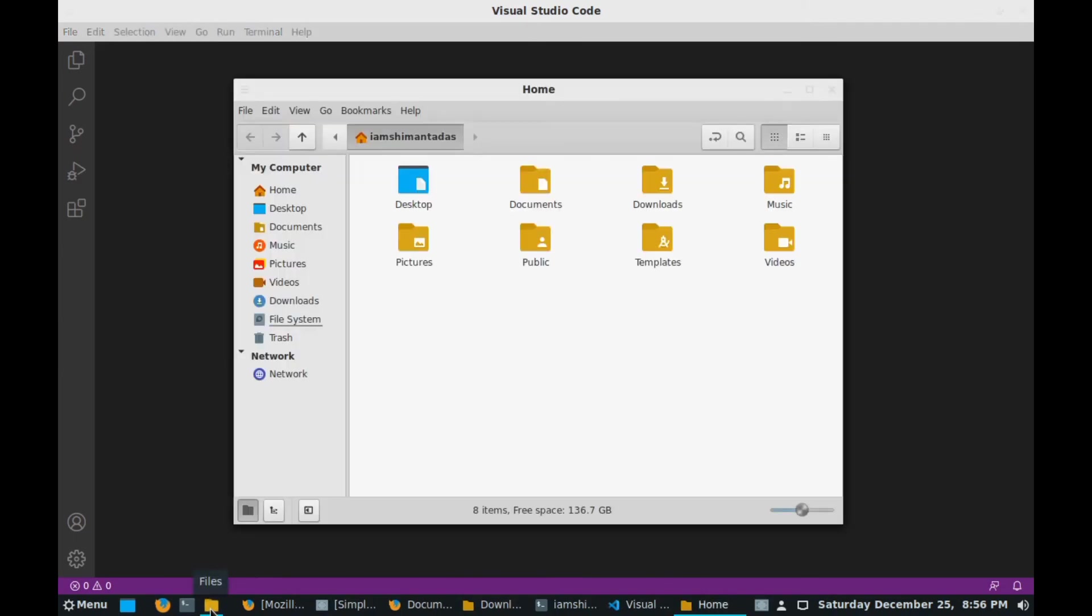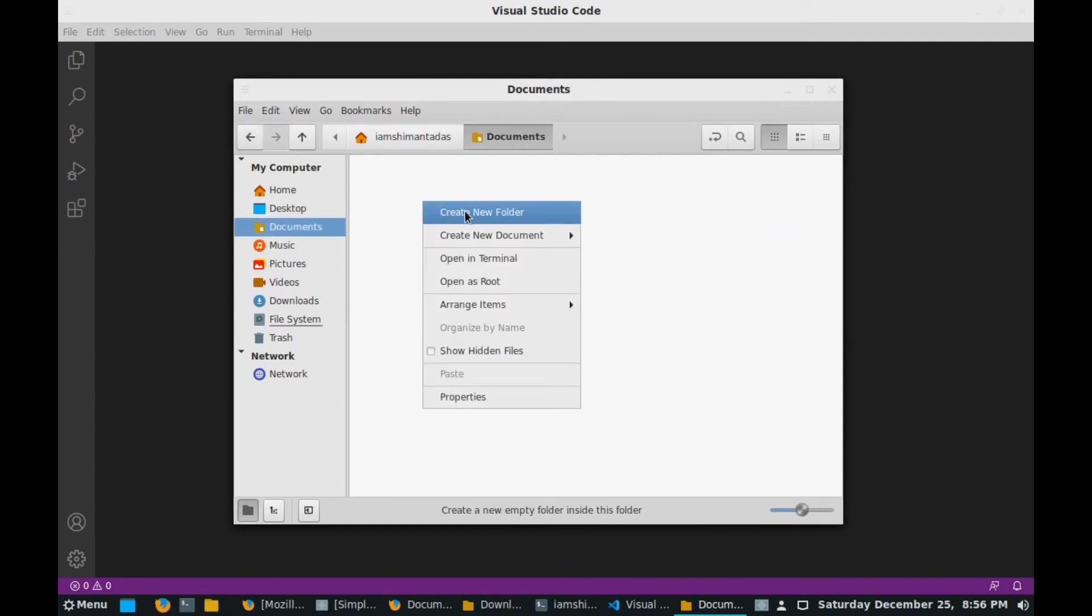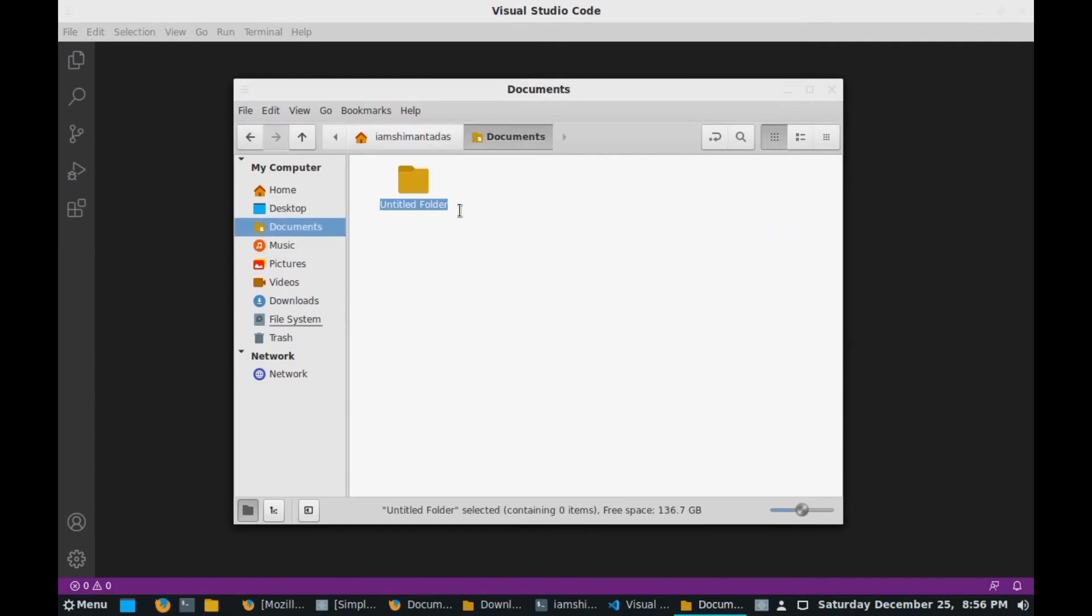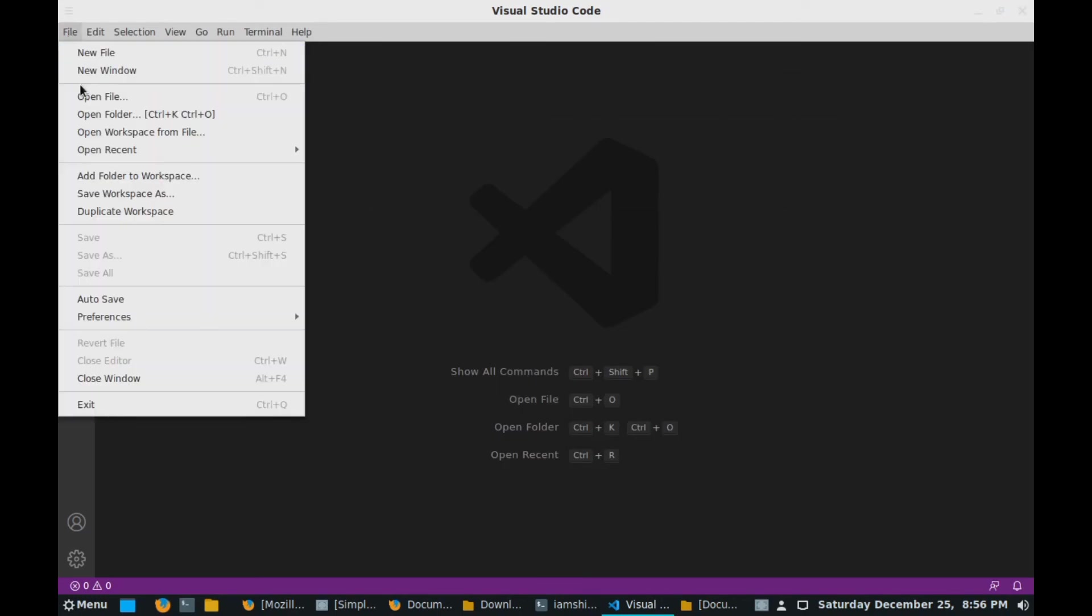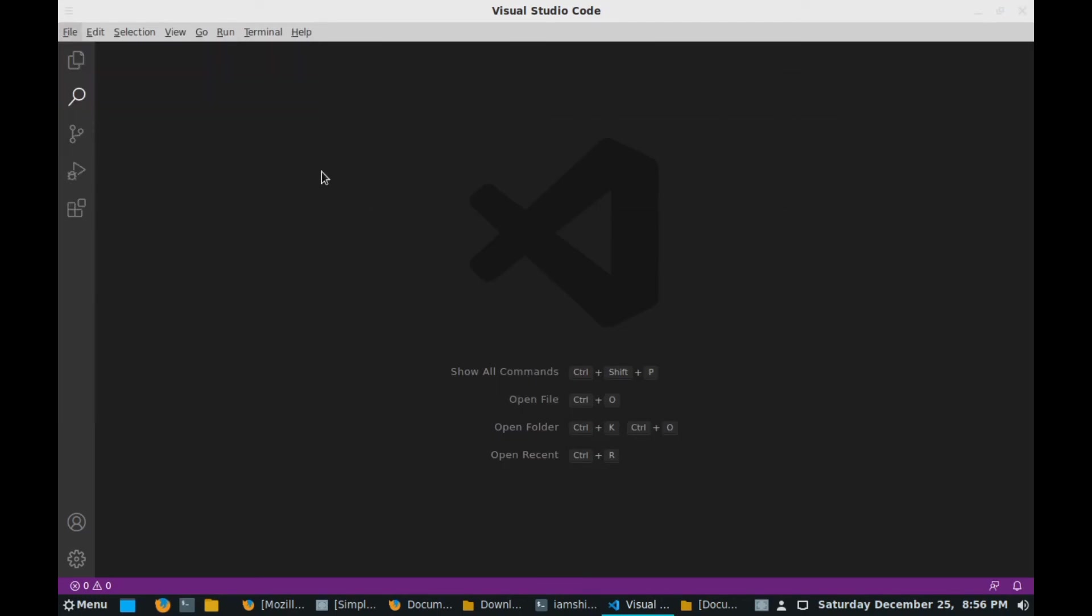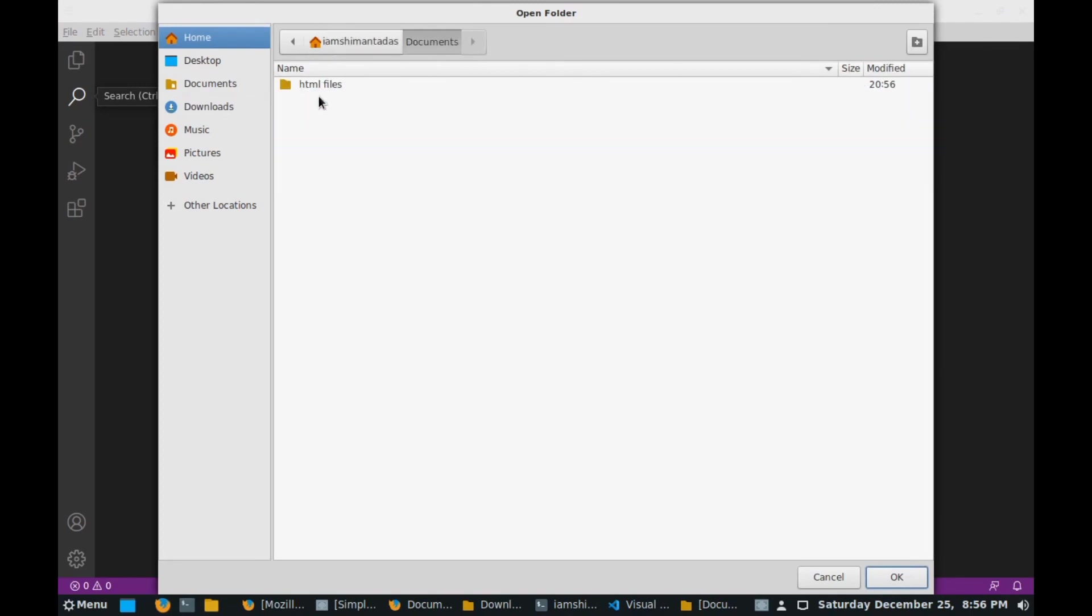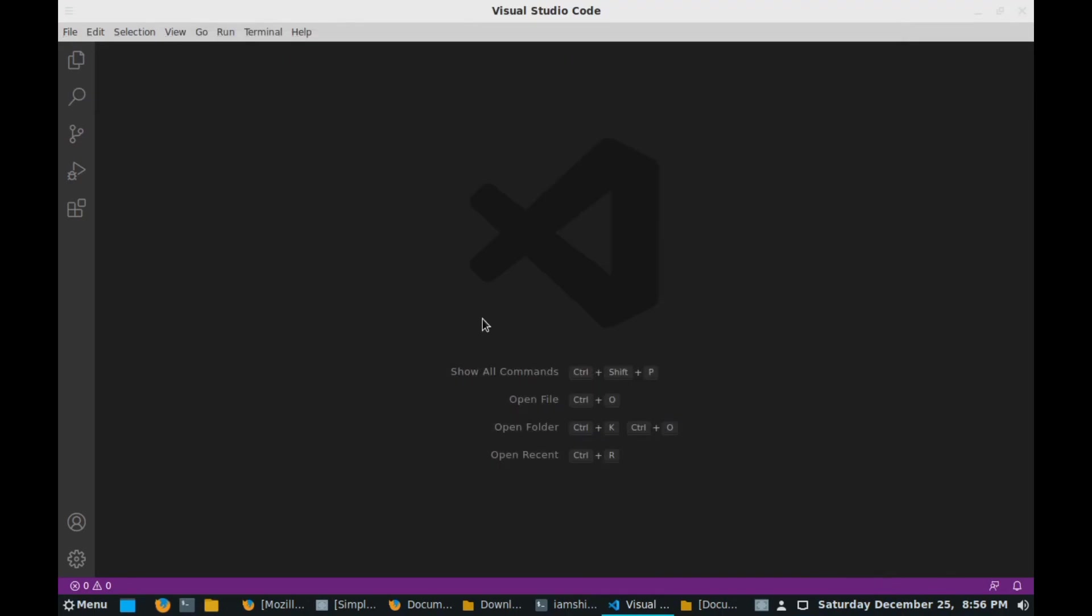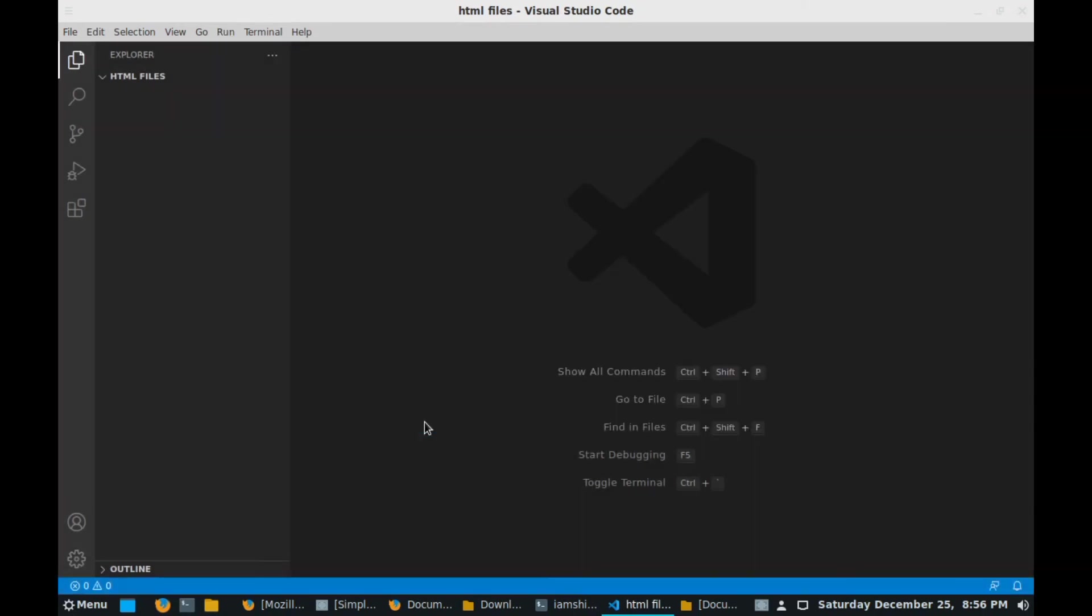For creating some files we go to the files folder. Here in the documents folder I create a folder called HTML files. Now I go to file, click on open folder, go to documents, click on HTML file and click OK. Here it will open the folder for us.